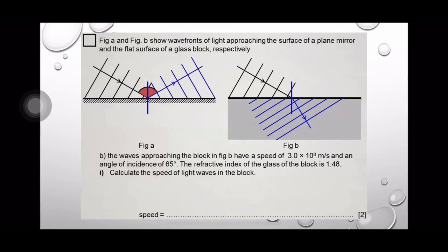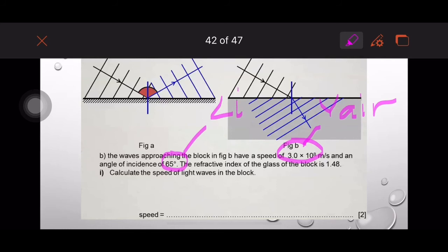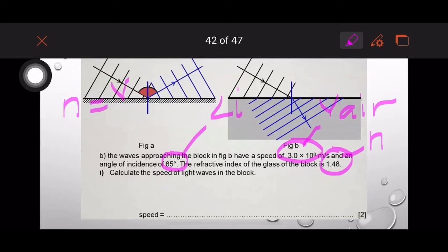Now let's solve some problems. Figure A and Figure B show wave fronts of light approaching the surface of a plain mirror and the flat surface of a glass block, respectively. The waves approaching the block in Figure B have a speed of 3.0 × 10⁸ m/s and an angle of incidence of 65 degrees. The refractive index of the glass block is 1.48. Calculate the speed of light waves in the block. The given values are: speed of light in air = 3.0 × 10⁸ m/s, angle of incidence = 65°, and refractive index n = 1.48.